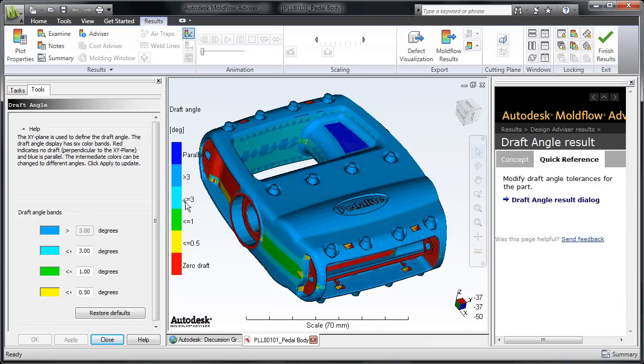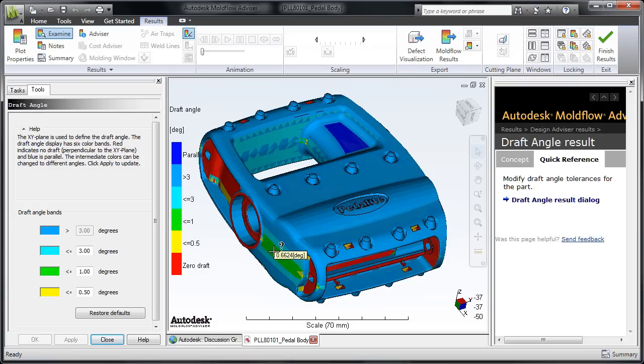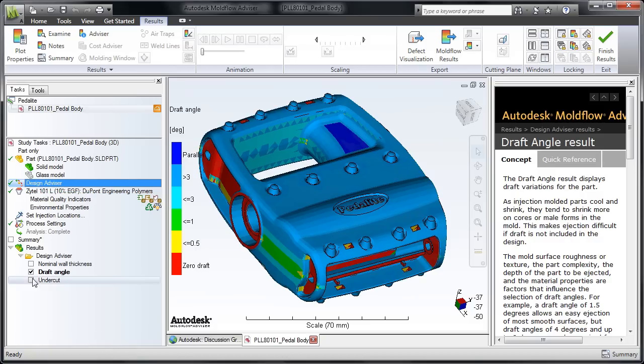A fully customizable scale allows you to account for other factors that affect the ejection, such as texture, draw depth, and material selection.